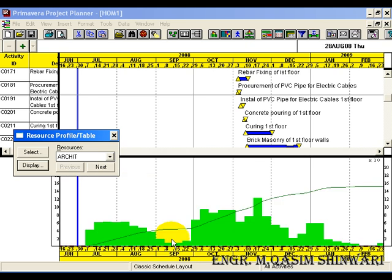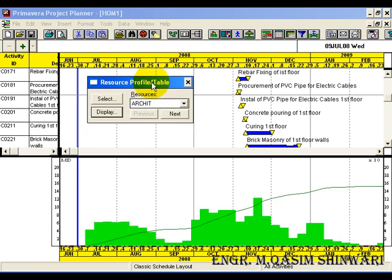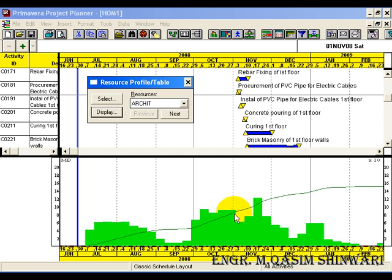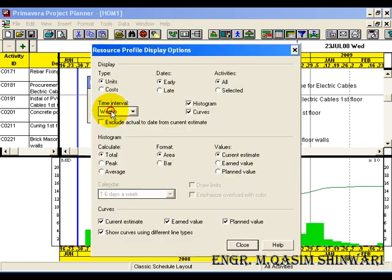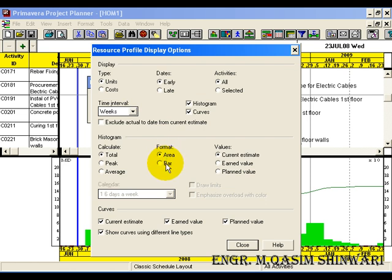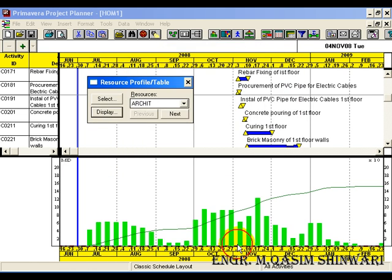You can see now, we are seeing different histograms showing the different activities. But these are not in proper view. They are showing the area. Let me again make some changes. Go to the histogram format and from area, change it into bar. Now close it. Now you can properly see.